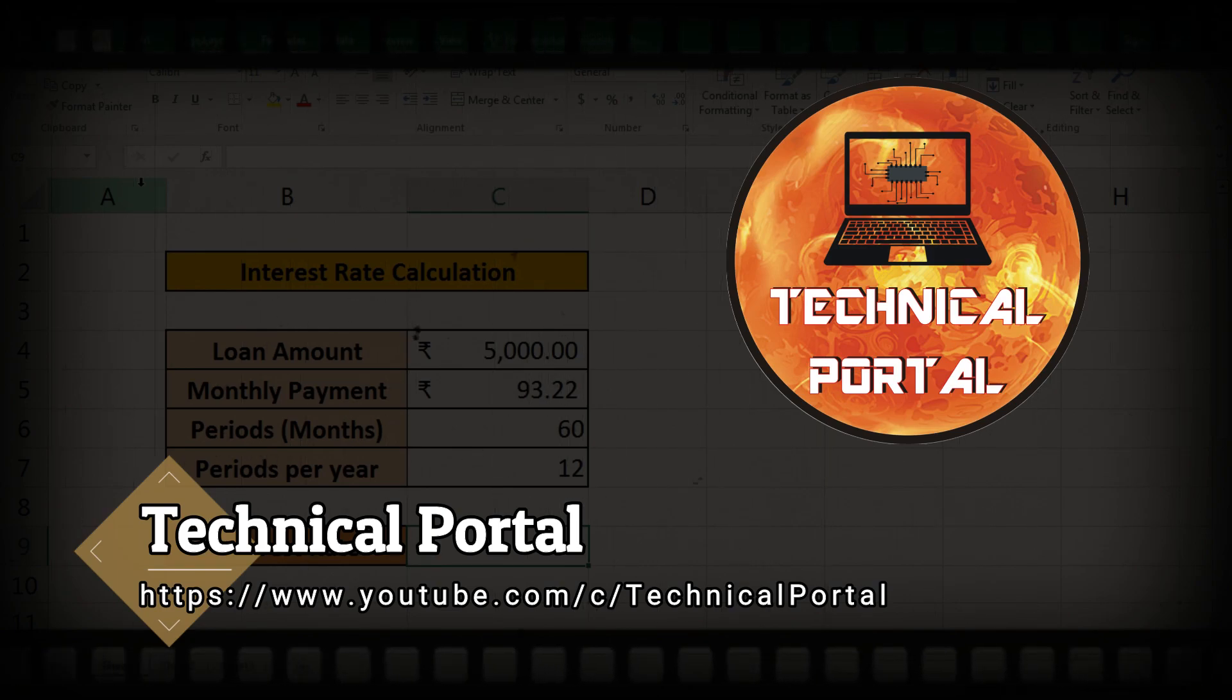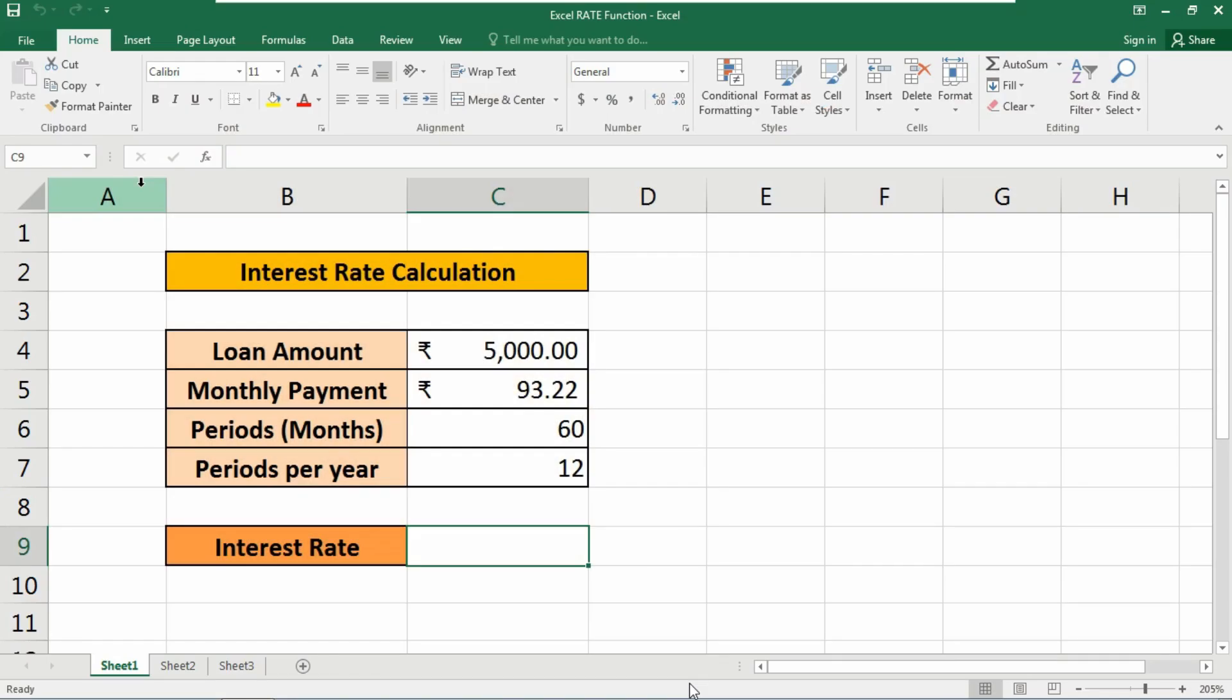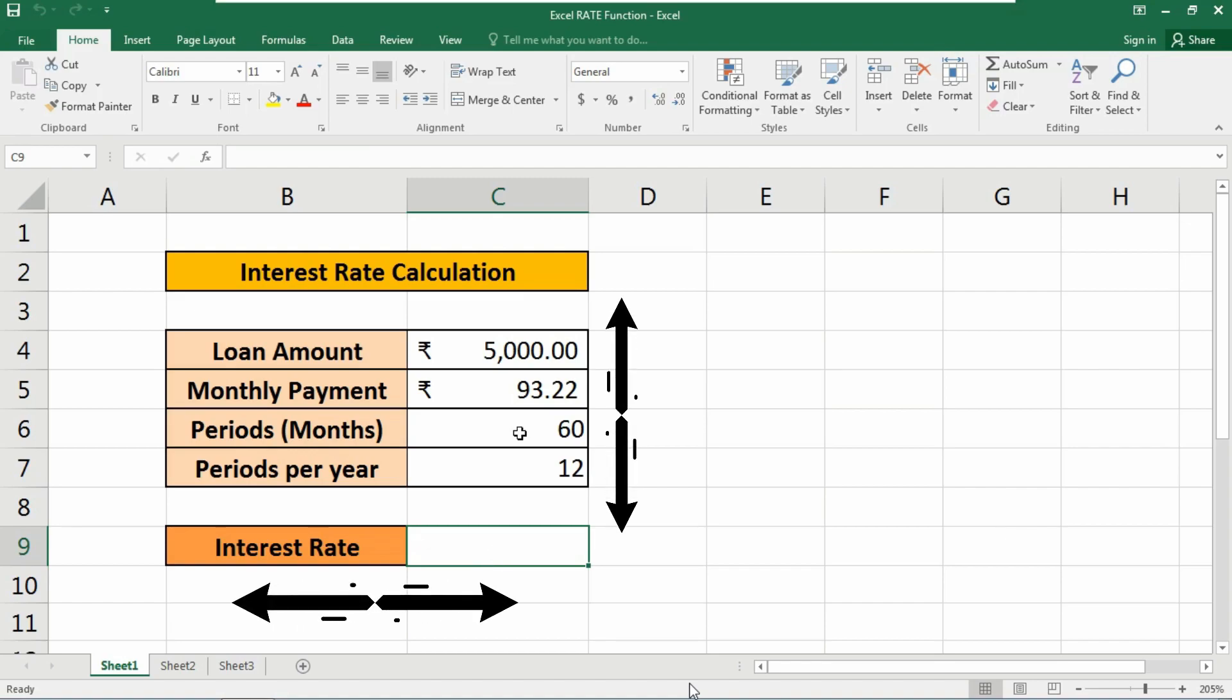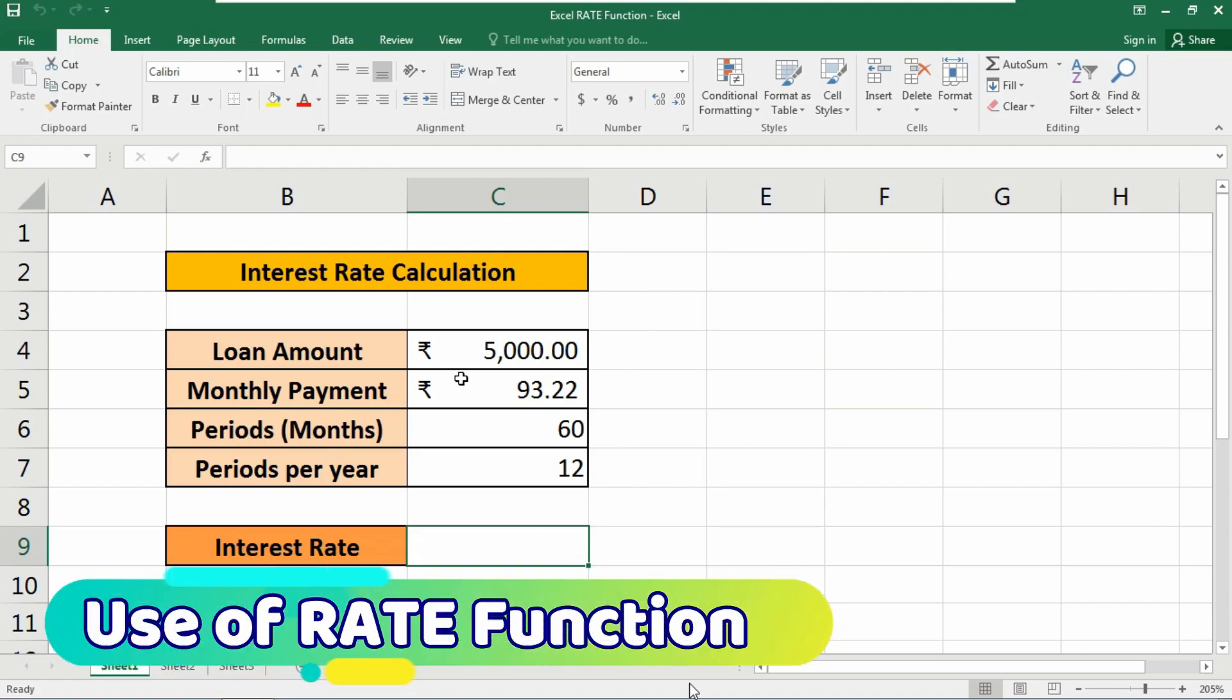So please check it out. Today in this video, we are simply going to find the interest rate from a simple database you can see in this video, and we are going to use the RATE function in this database.